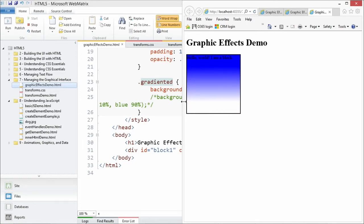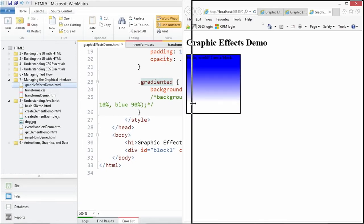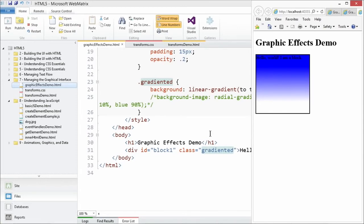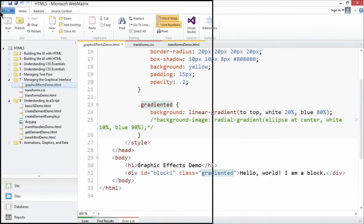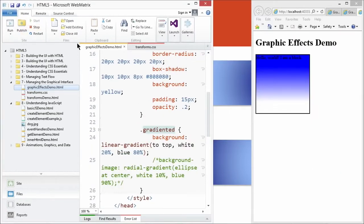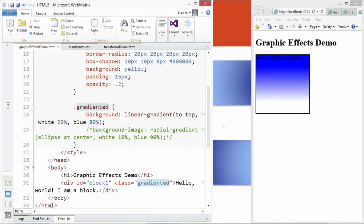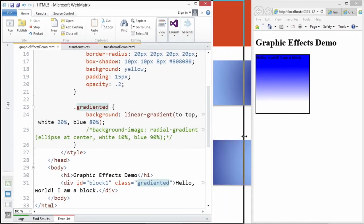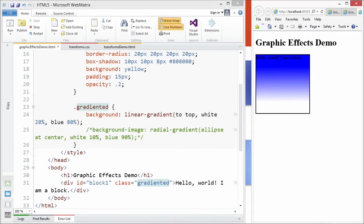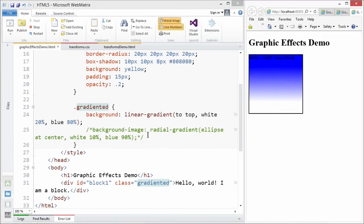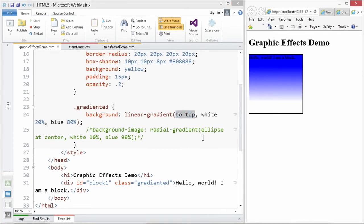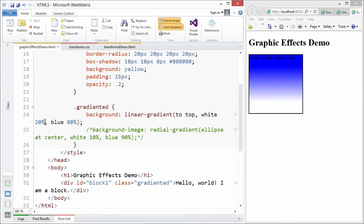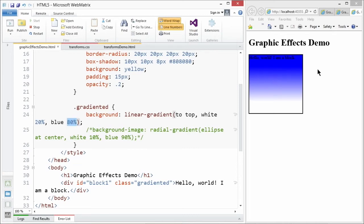Here you have a block with gradiented. Let's take a look at our CSS here and let's talk about what this does. Right now, we've got this beautiful block. It goes to top, which means that it starts from the bottom. It starts as a white, and it's completely white until it hits the 20% mark. At that point, it starts transitioning gradually to blue until it hits the 80% mark, where it's going to be entirely blue from there.